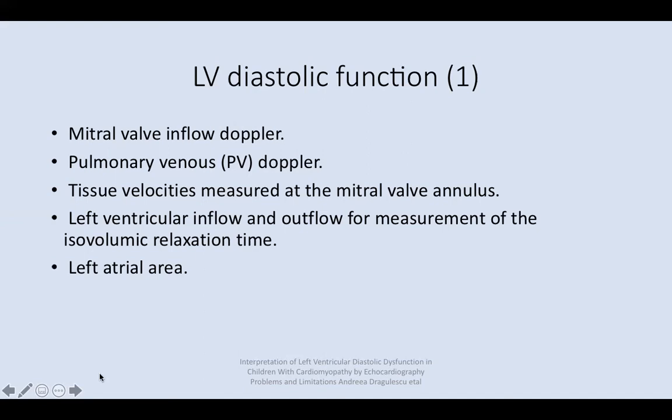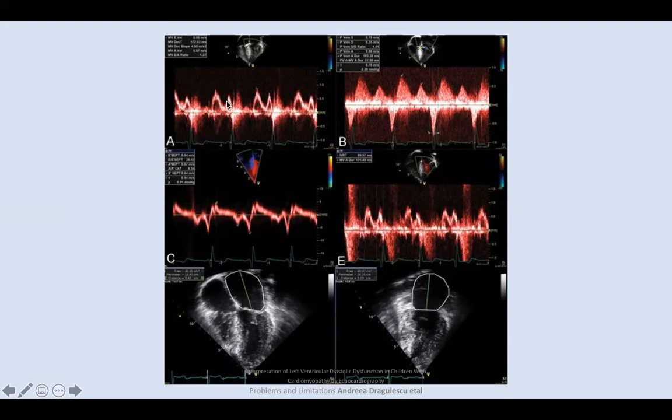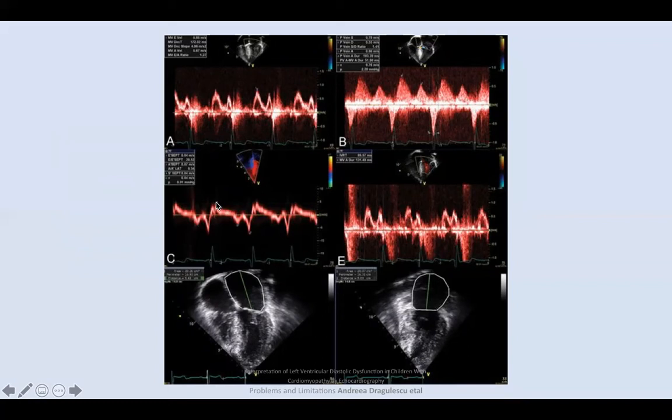Here, this is a mitral valve inflow Doppler — you will get E and A. Here is the pulmonary venous Doppler: S, D, and A. This is a tissue Doppler: E prime, A prime, and S. And here, this is inflow and outflow: E and LV outflow. This is the assessment of LA area in two-chamber view and in four-chamber view.